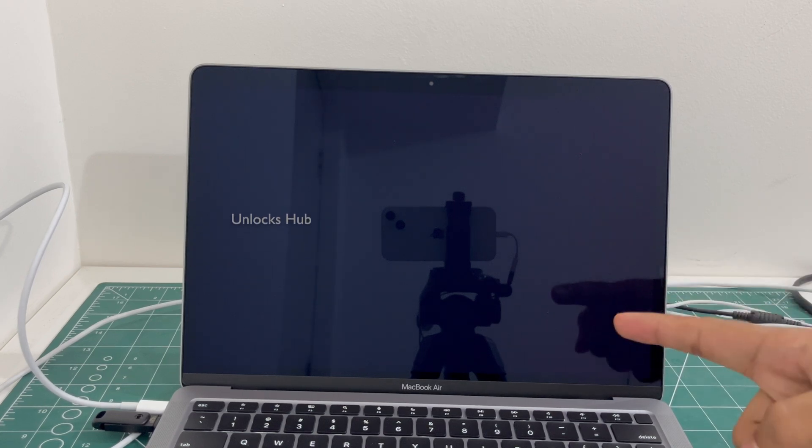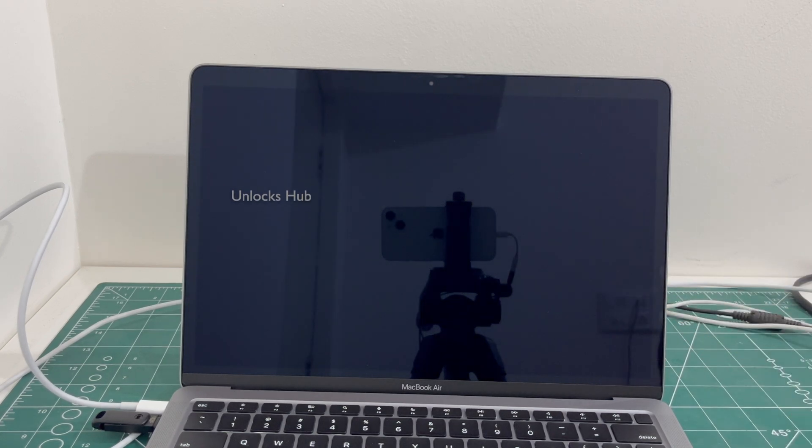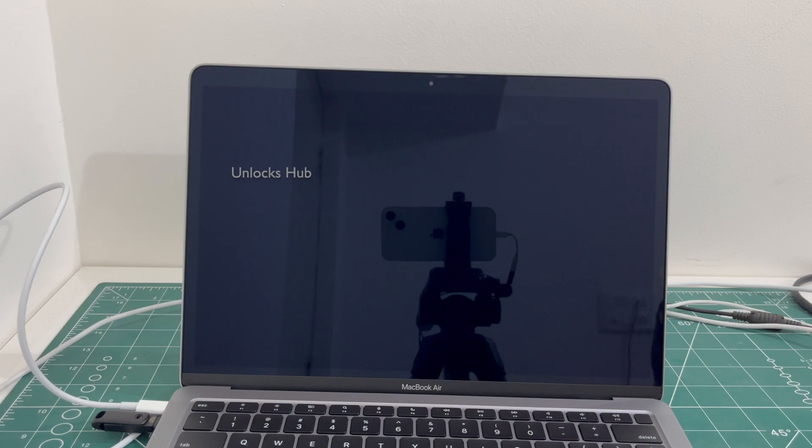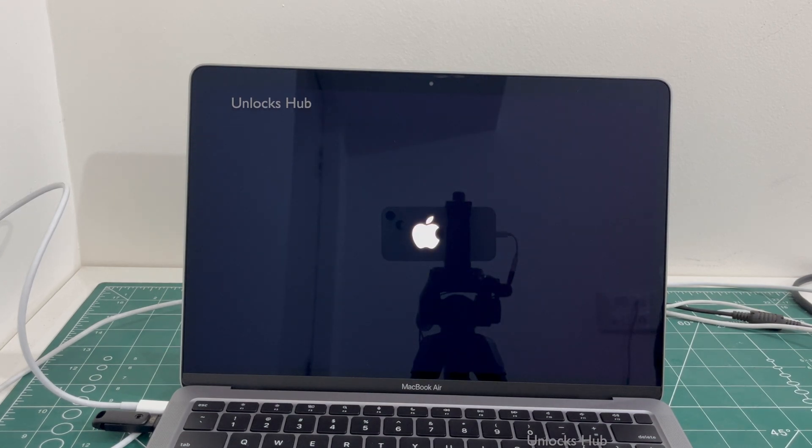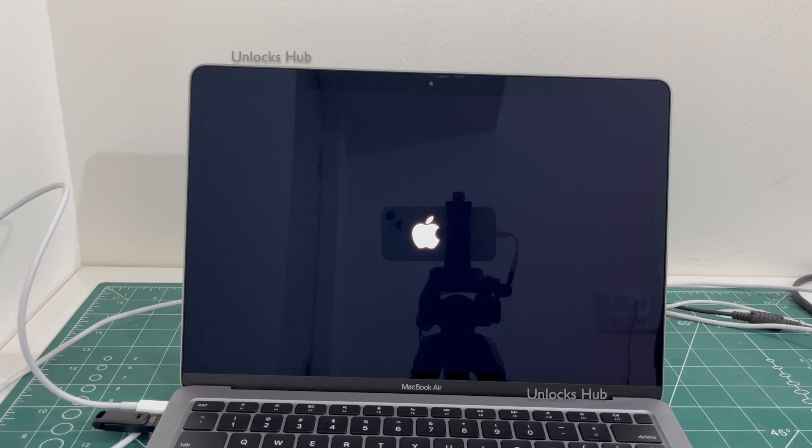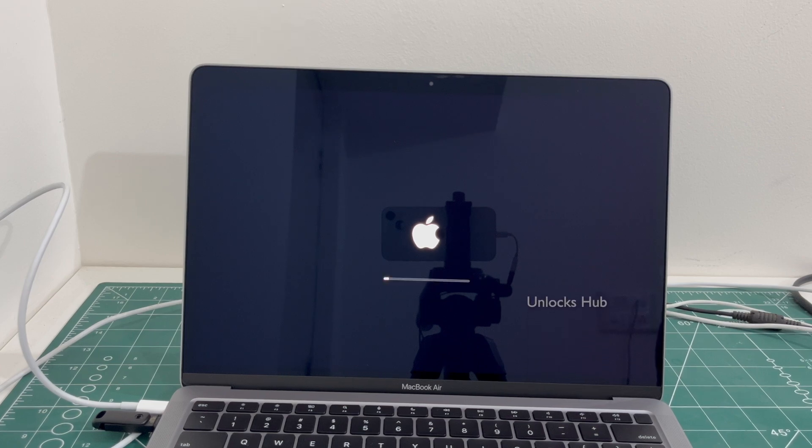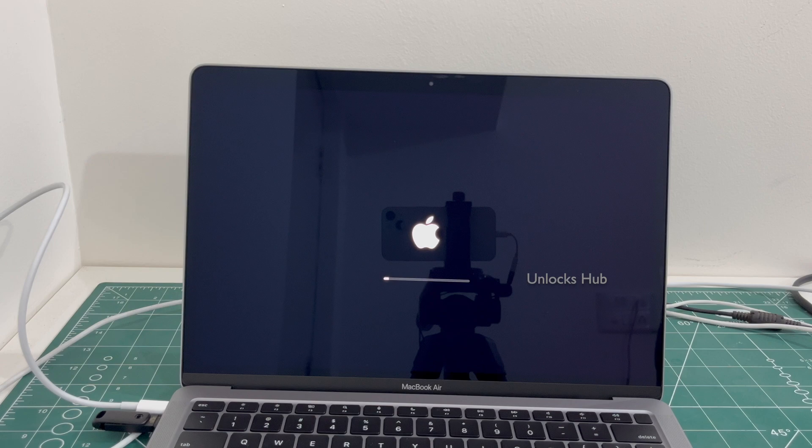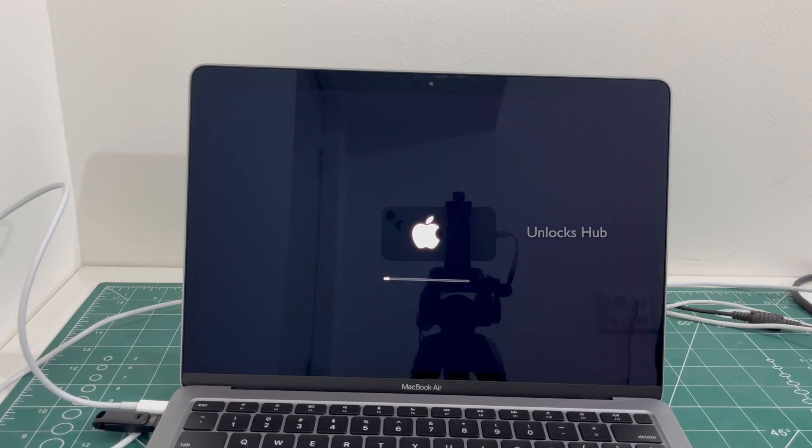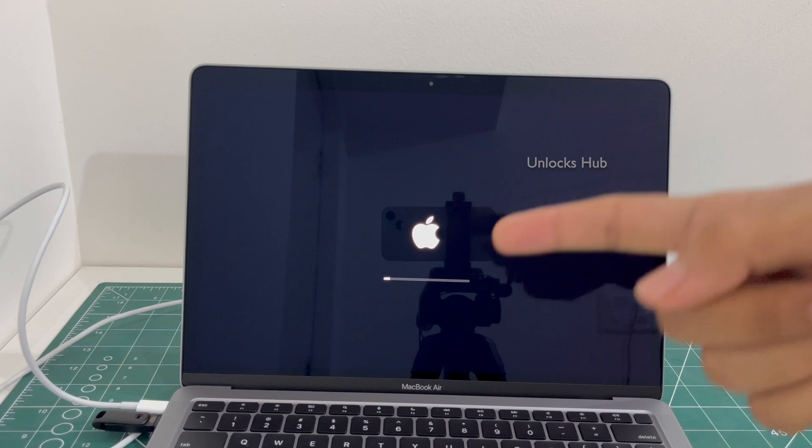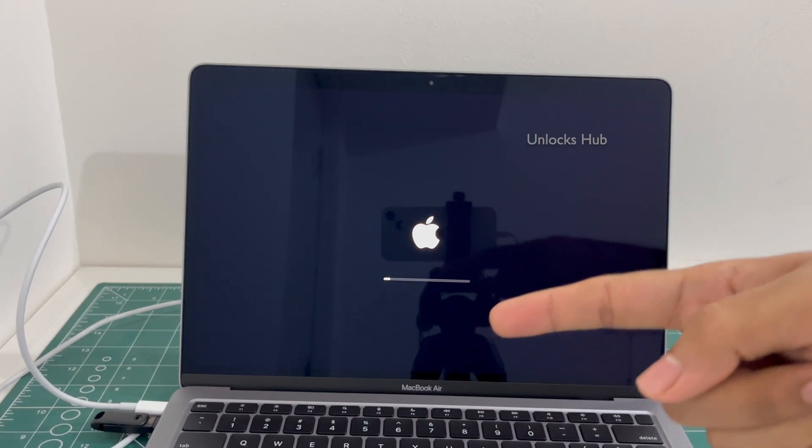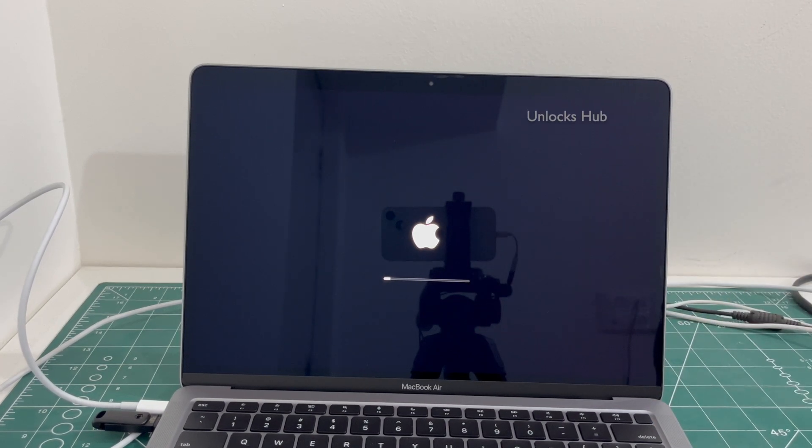And the MacBook is restarting, just wait for it to turn on completely. Make sure it is connected to power during the entire operation or the procedure.